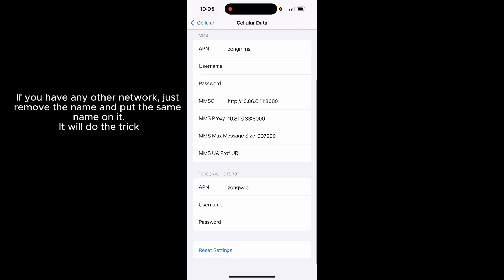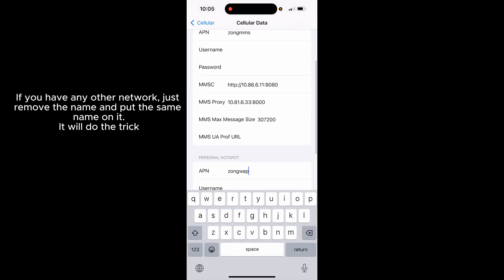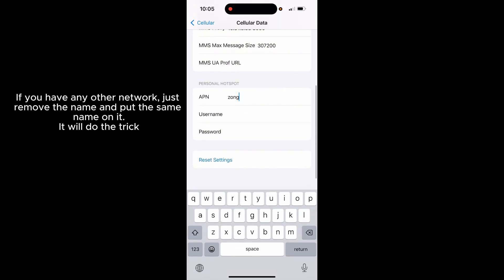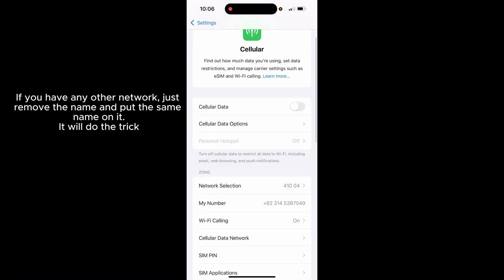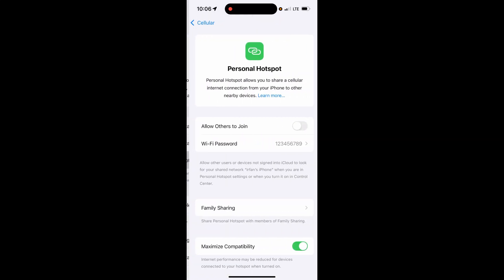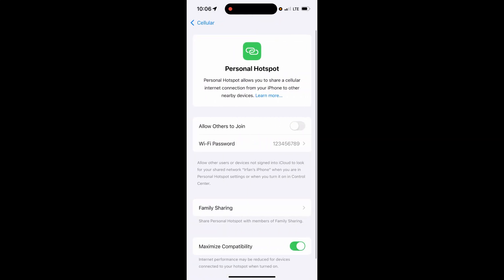Here you can see it says 'Zong Web.' You have to change it to 'Zong Internet.' Then go back and click on Cellular Data. Now you can see that this option has been turned on — that's how you can use Personal Hotspot on your iPhone.